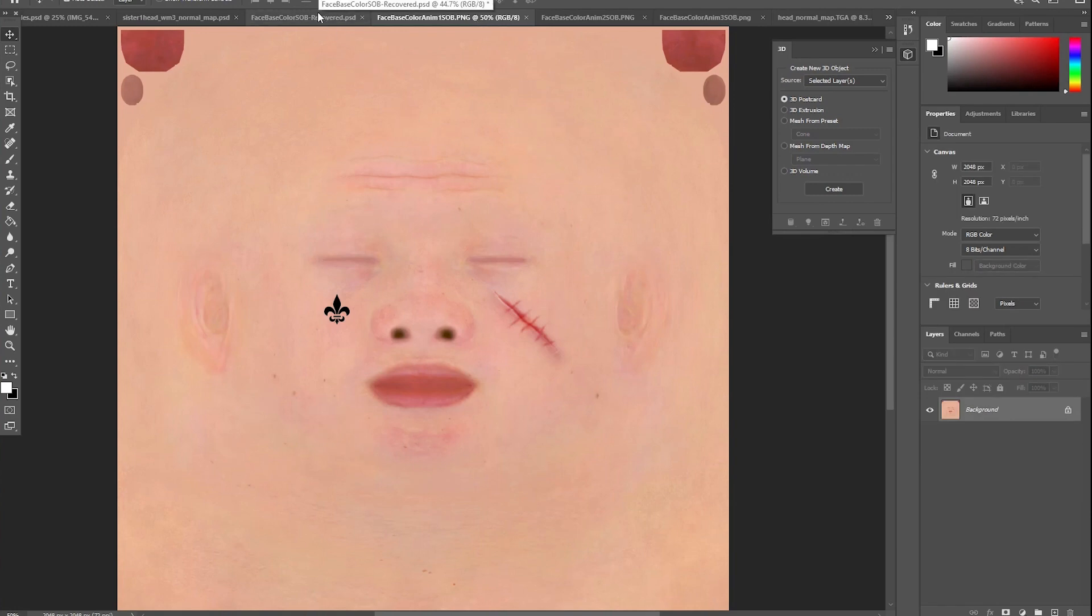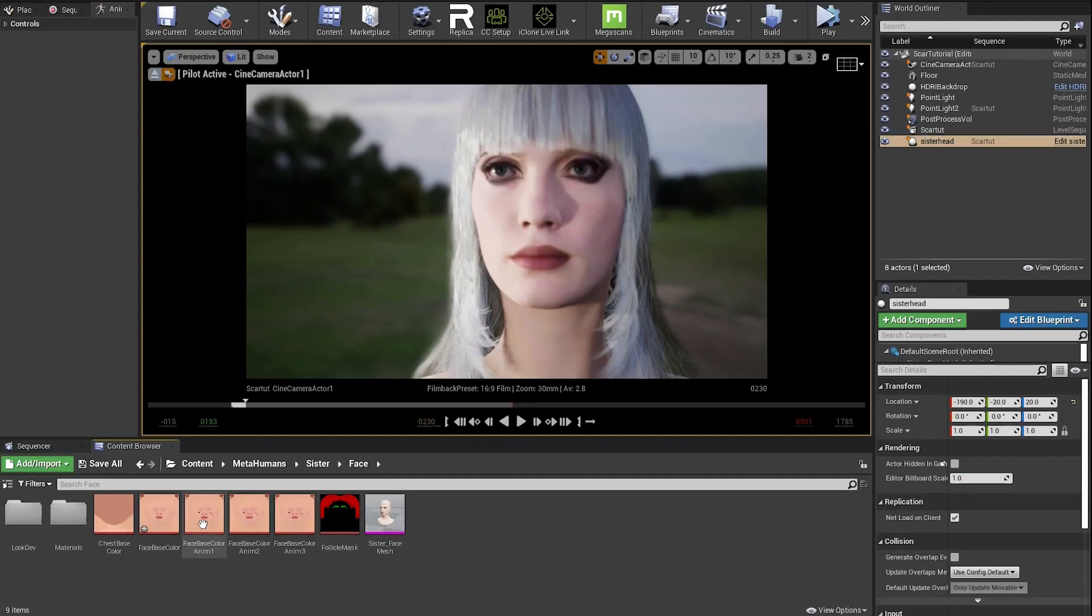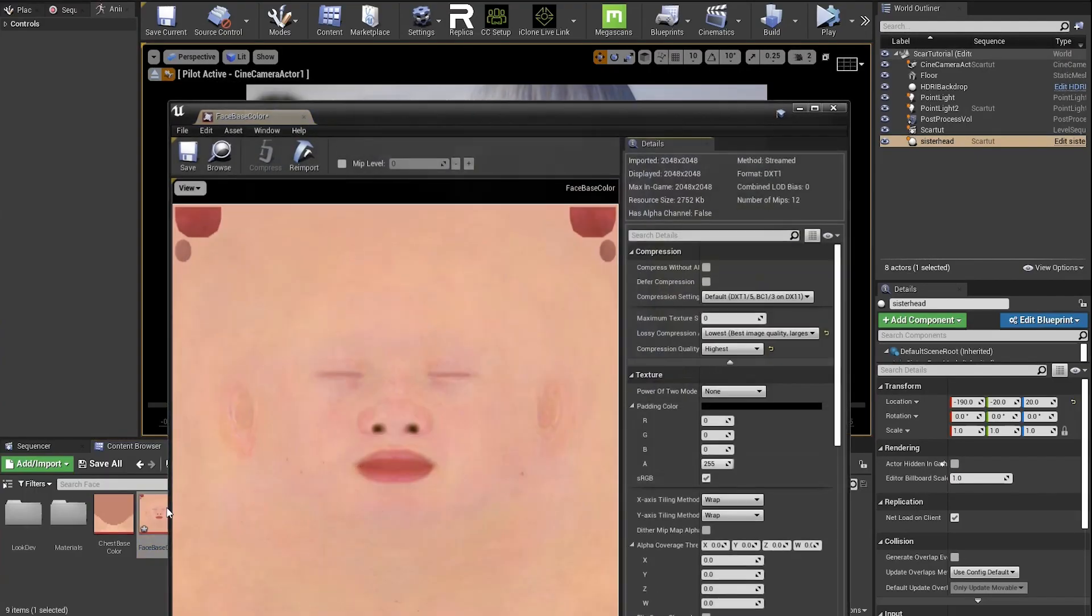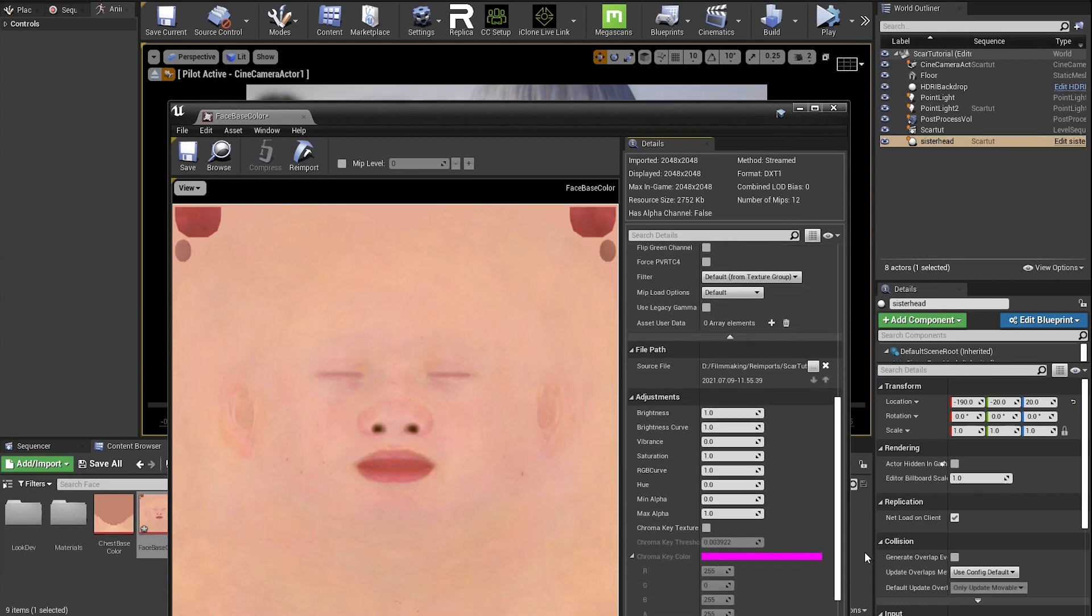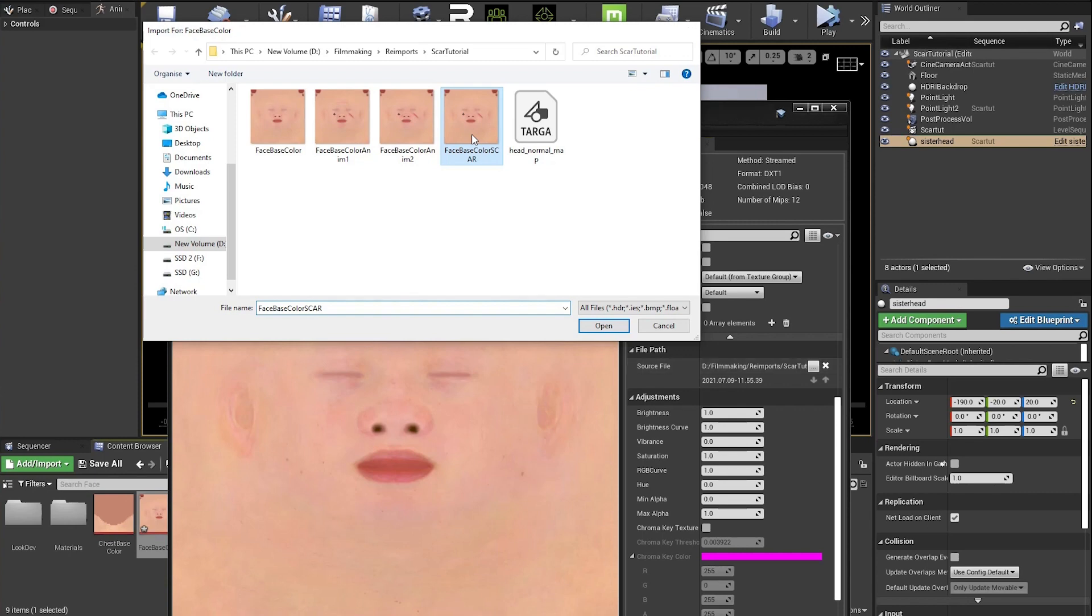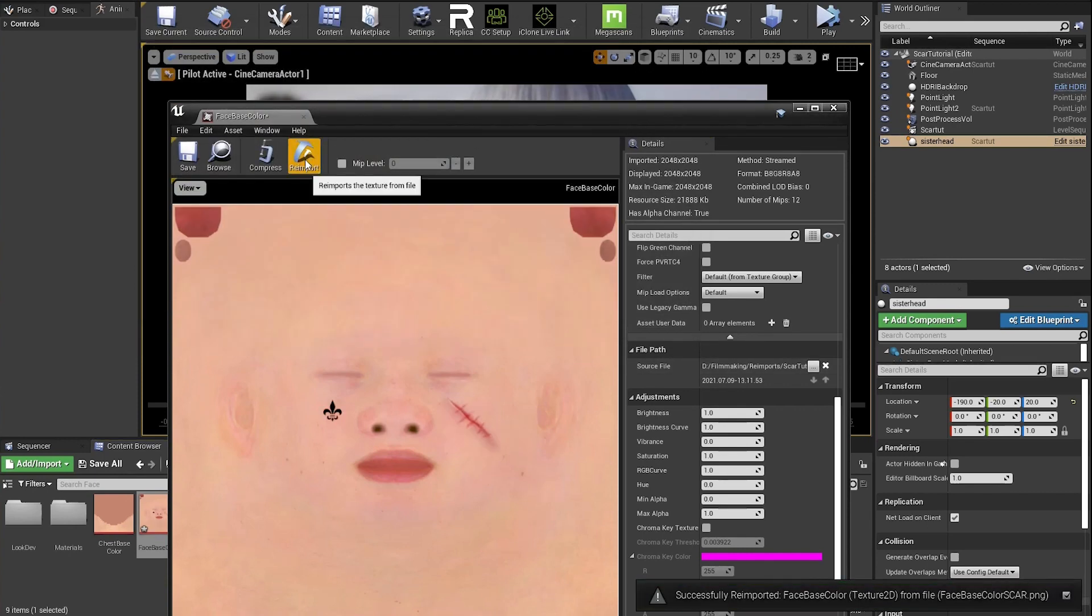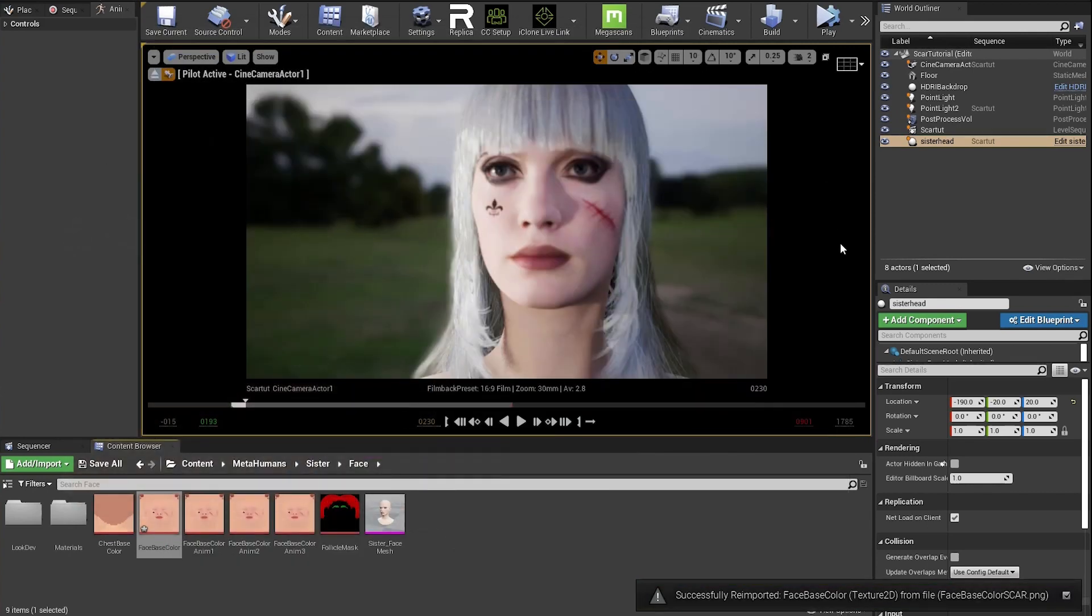Save each of those as PNG files, and then go back to Unreal and open up the face base color texture. Scroll down to source file and navigate to the new version. Press reimport and now you have the new elements showing up on the MetaHuman.